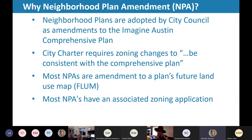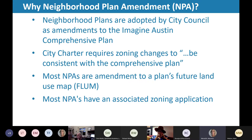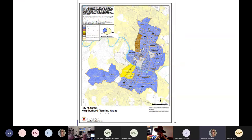So why do we have a plan amendment? Neighborhood plans are adopted by city council as amendments to the Imagine Austin Comprehensive Plan. The city charter requires zoning changes to be consistent with a comprehensive plan. Most neighborhood plan amendments are changes to the future land use map, and most plan amendment applications have an associated zoning application.